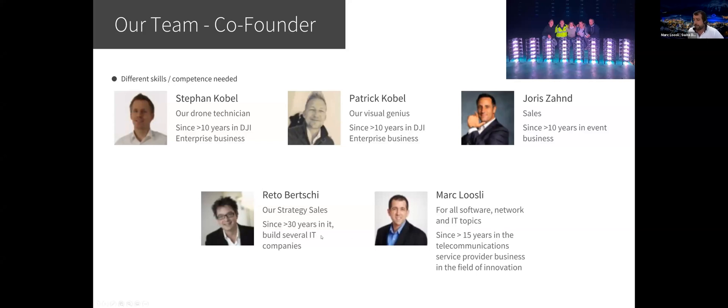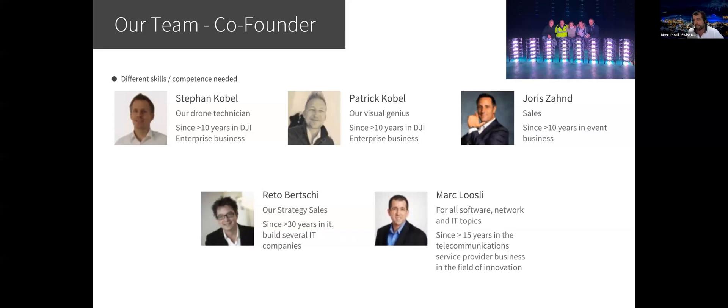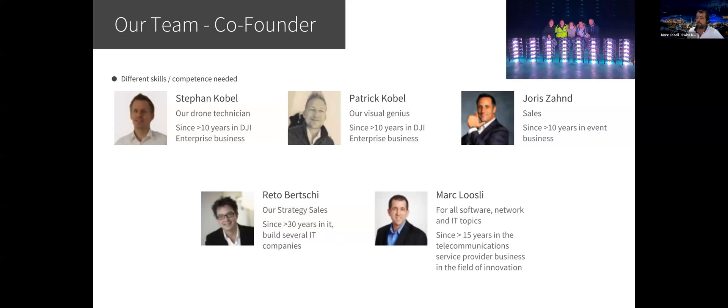Then we have Reto Dobertschi. He's also active in the sales, more in strategic sales. He has already over 30 years built several IT companies. I know Reto personally since over 25 years already. And then myself, I'm responsible for all the software and network IT topics. I'm personally coming also from the software side. I was active more than 15 years in the telecom service provider business, especially in the innovation departments.